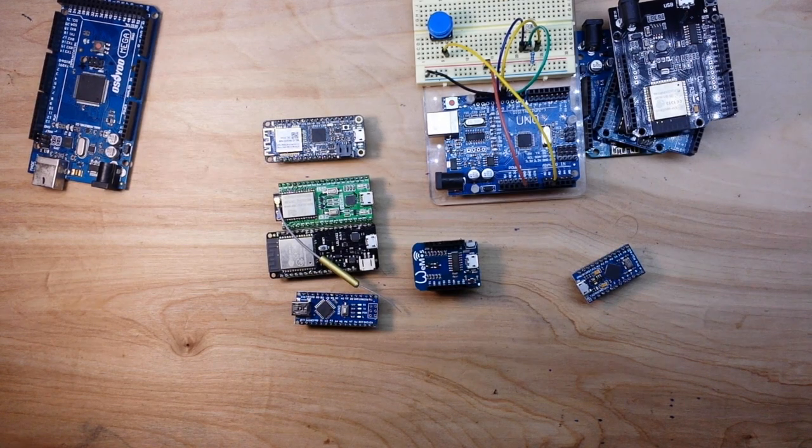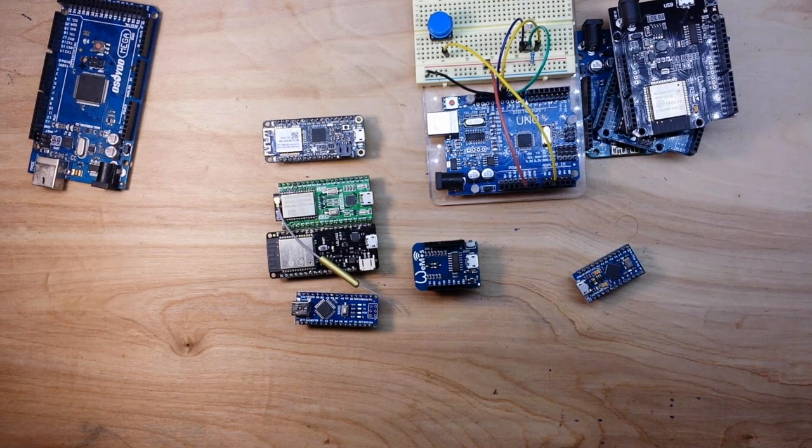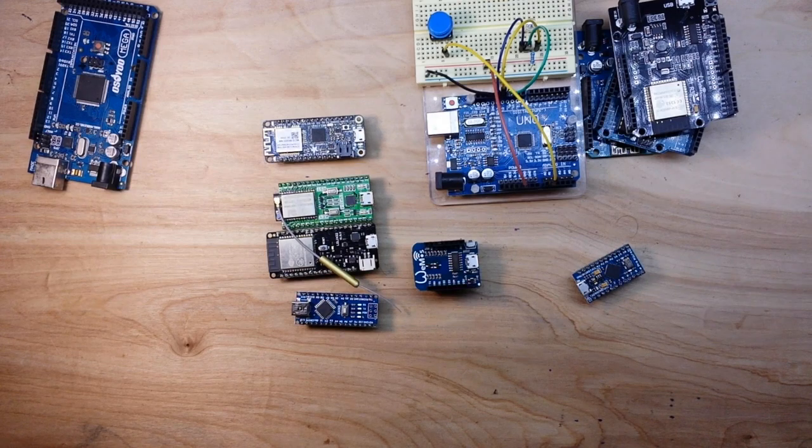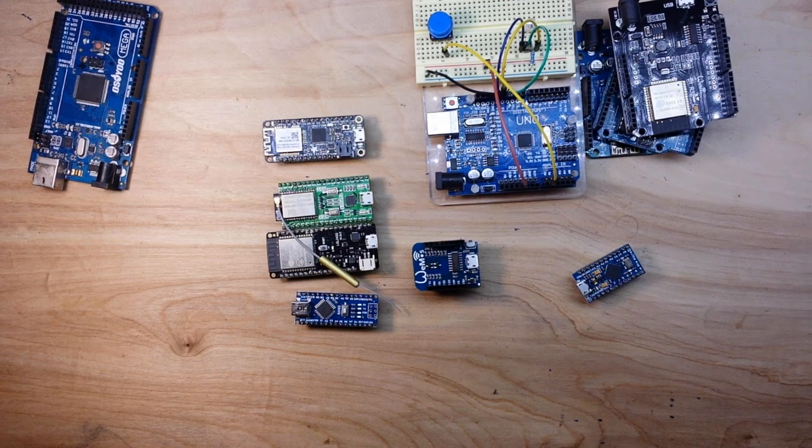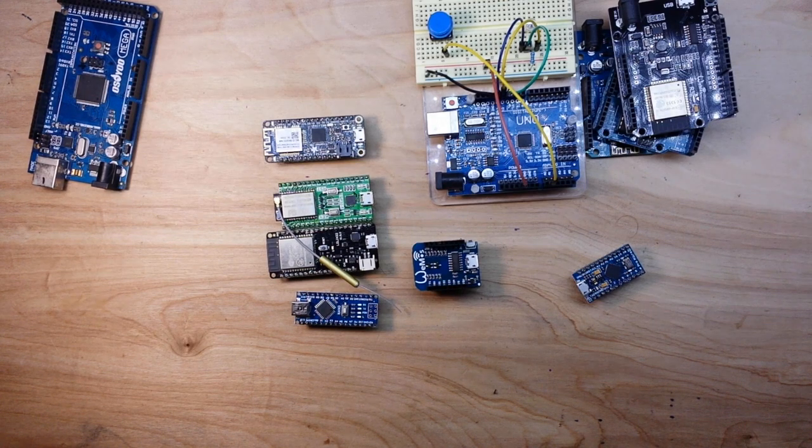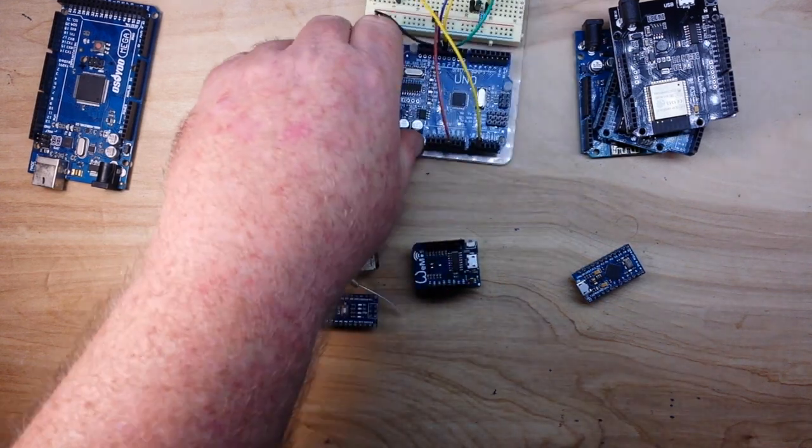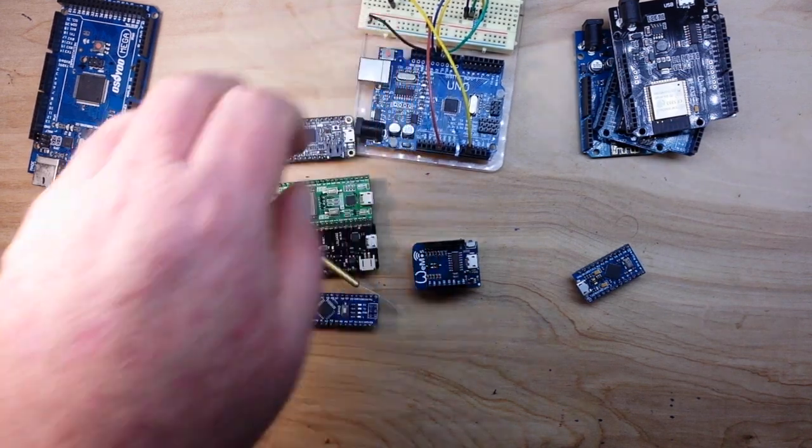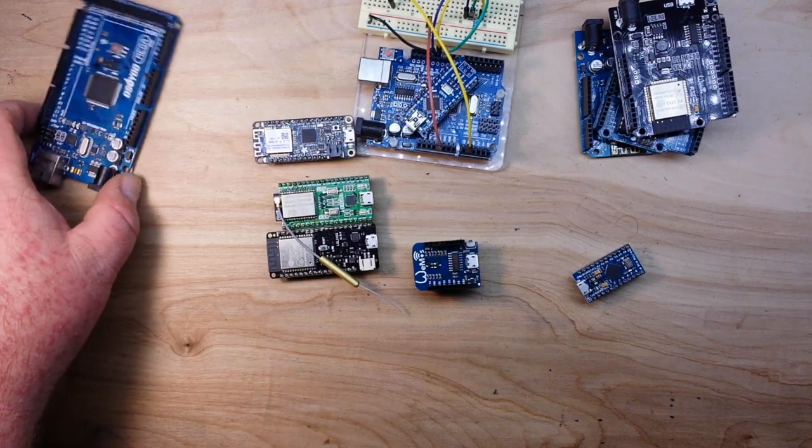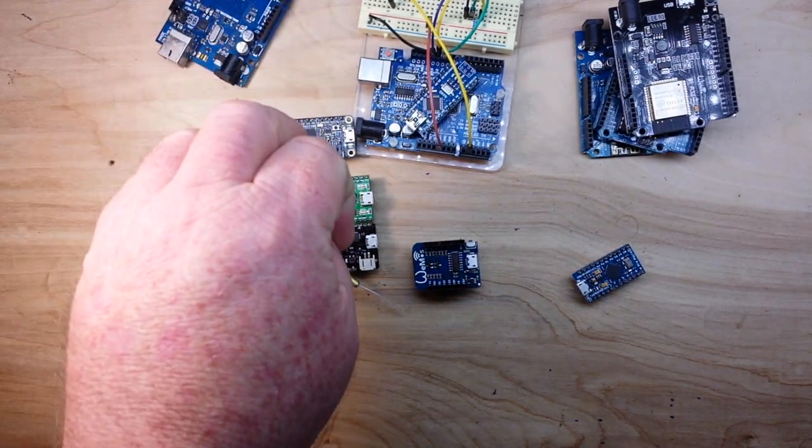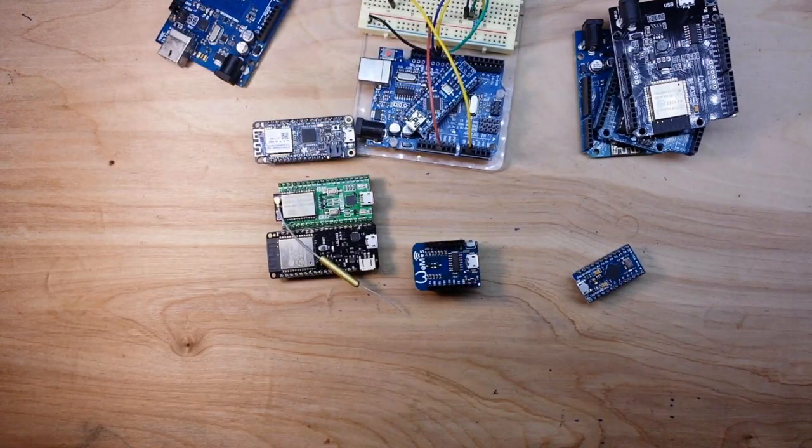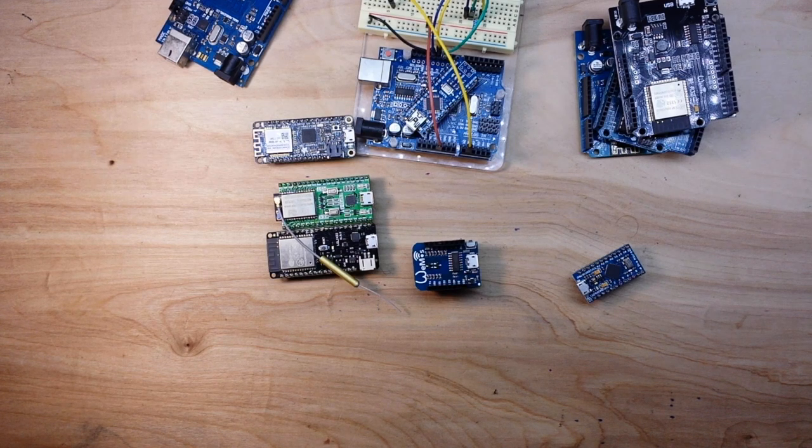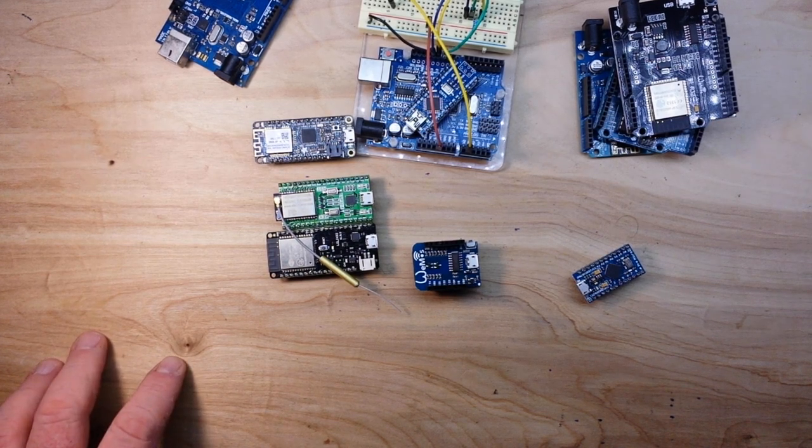Next up - memory. How big of a program are you going to write? Because these all have vastly different amounts of memory. The smallest is the UNO and the Nano and the largest I believe is the Mega, yeah. And then these all fall somewhere in between.